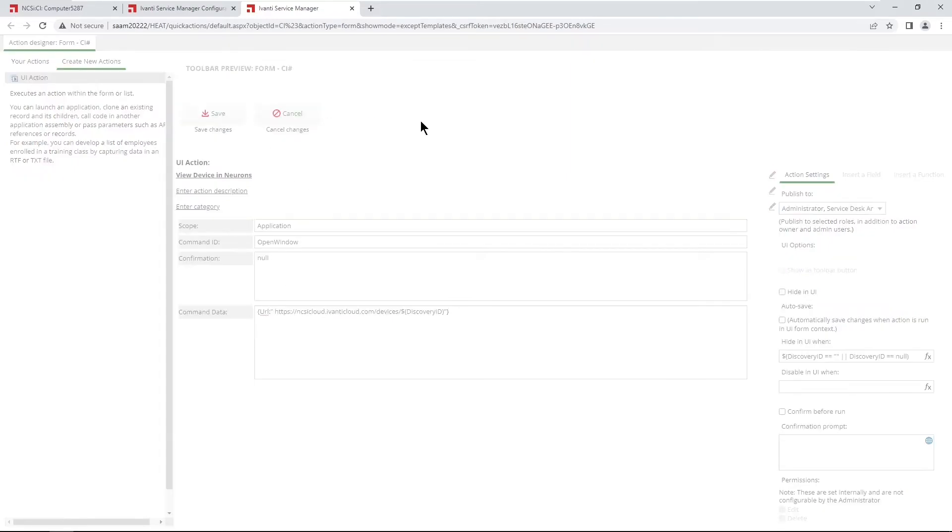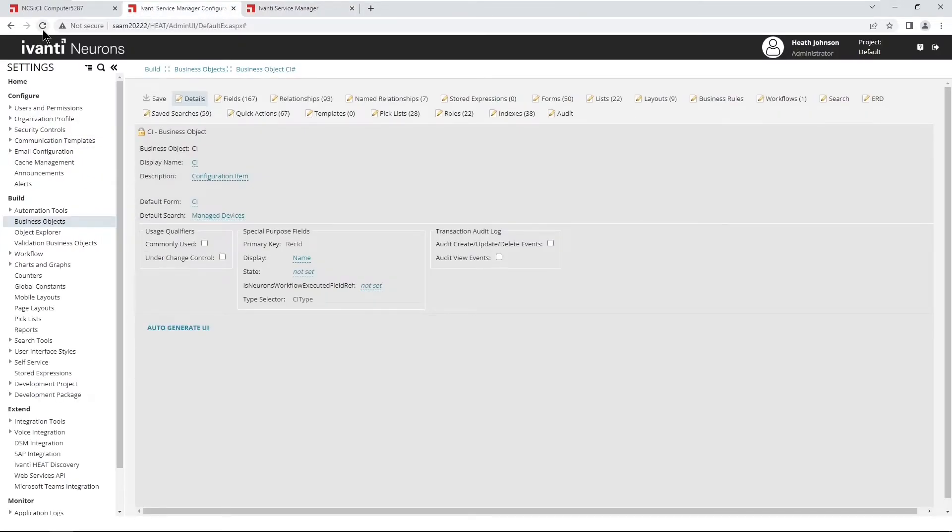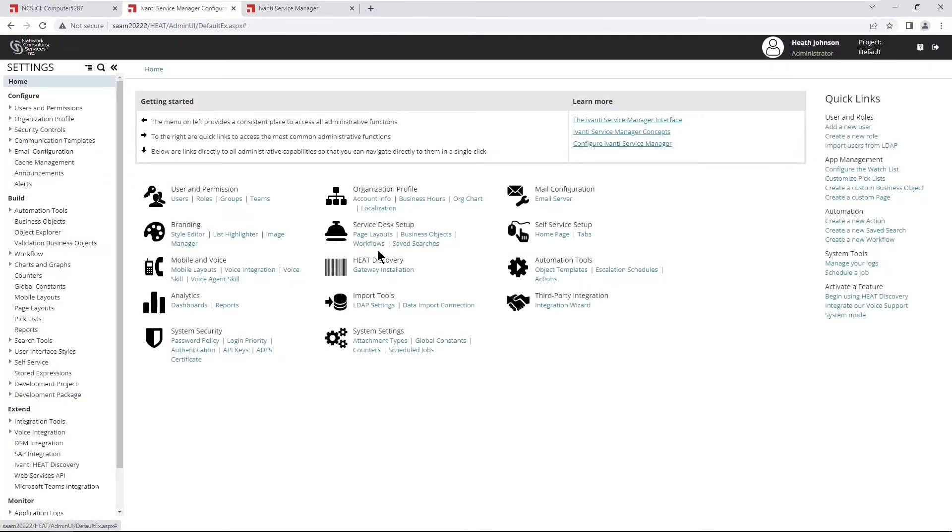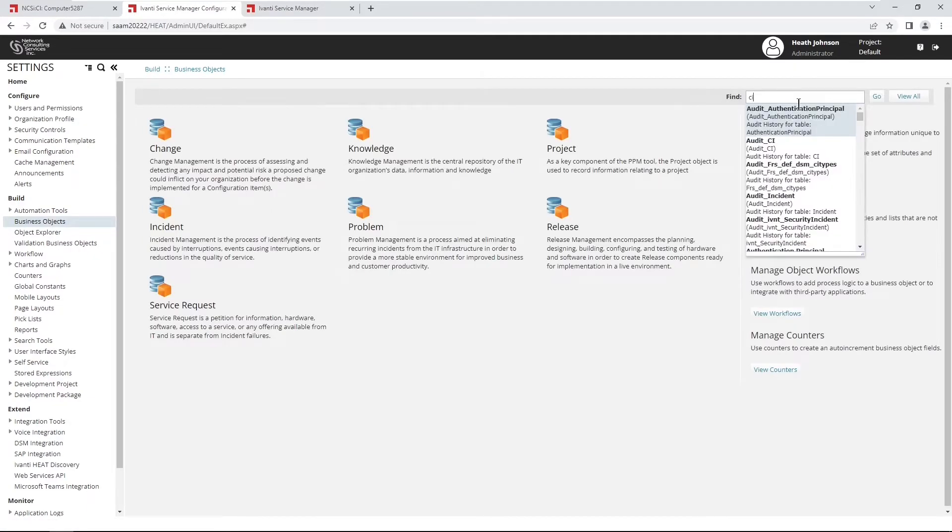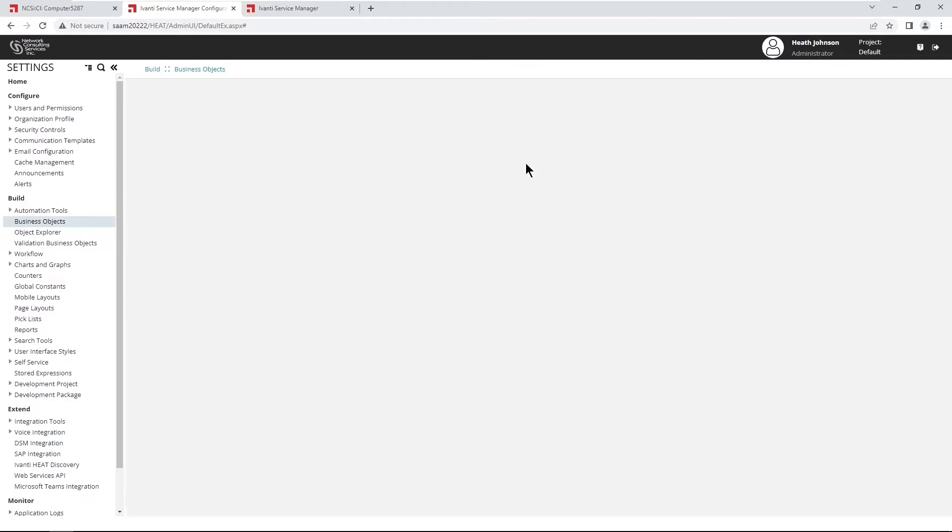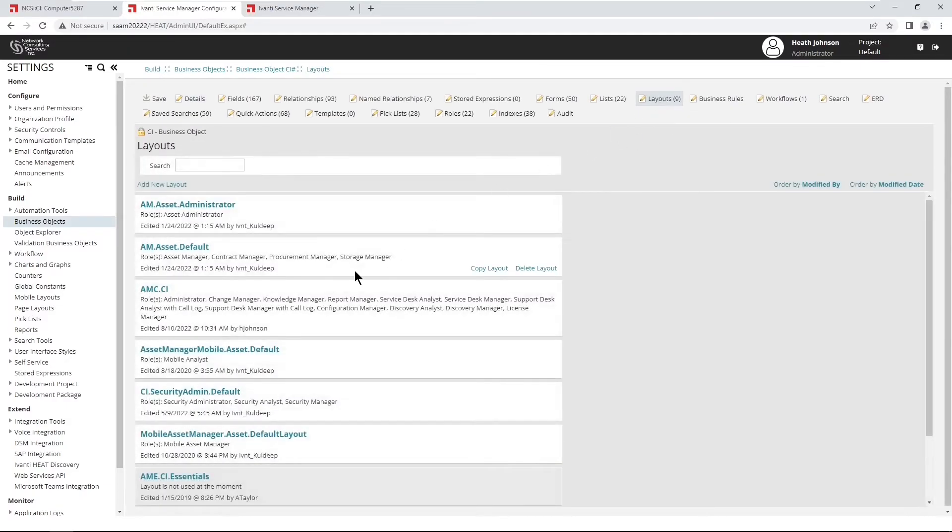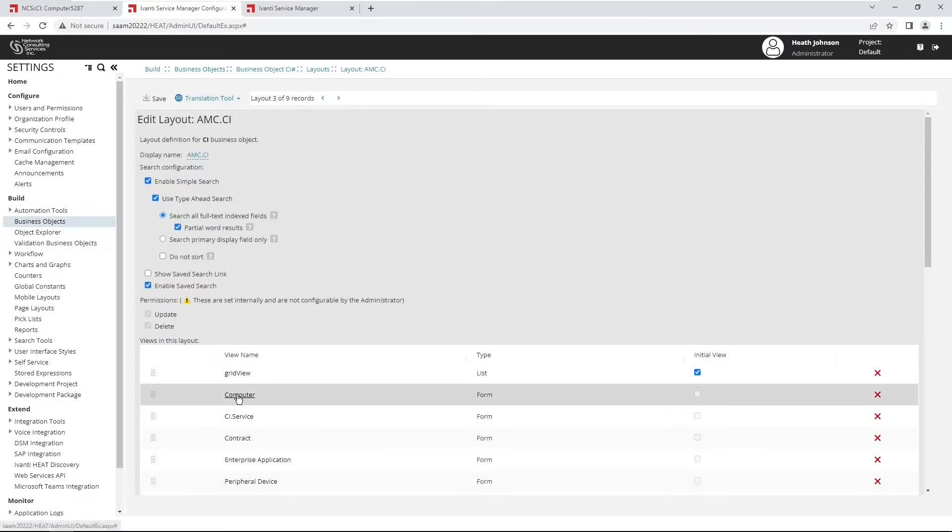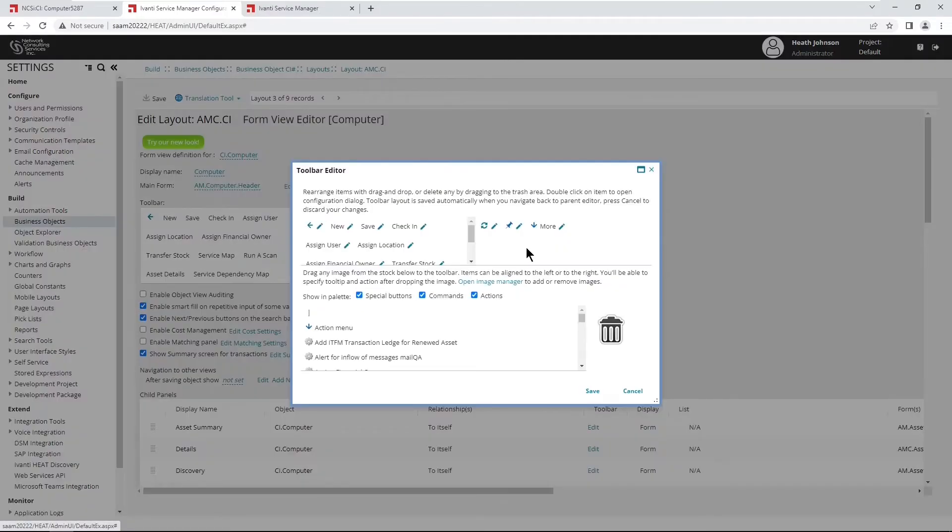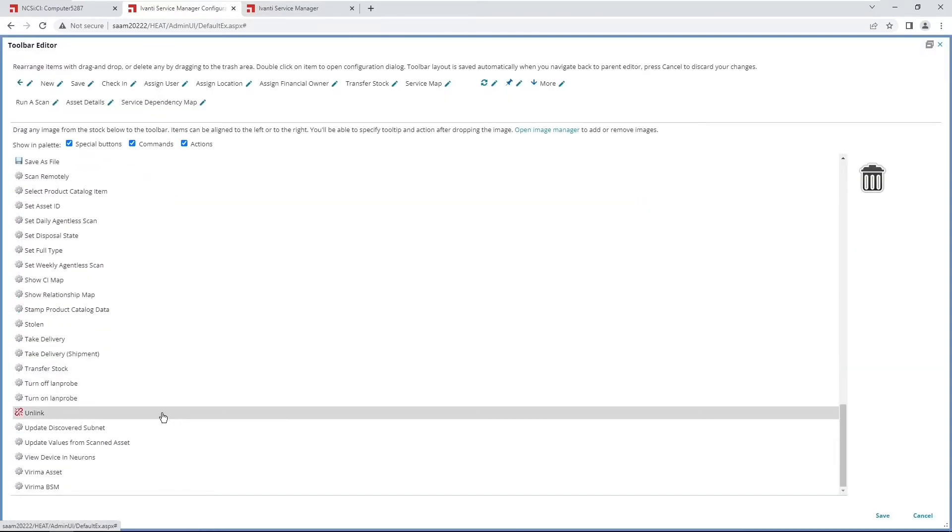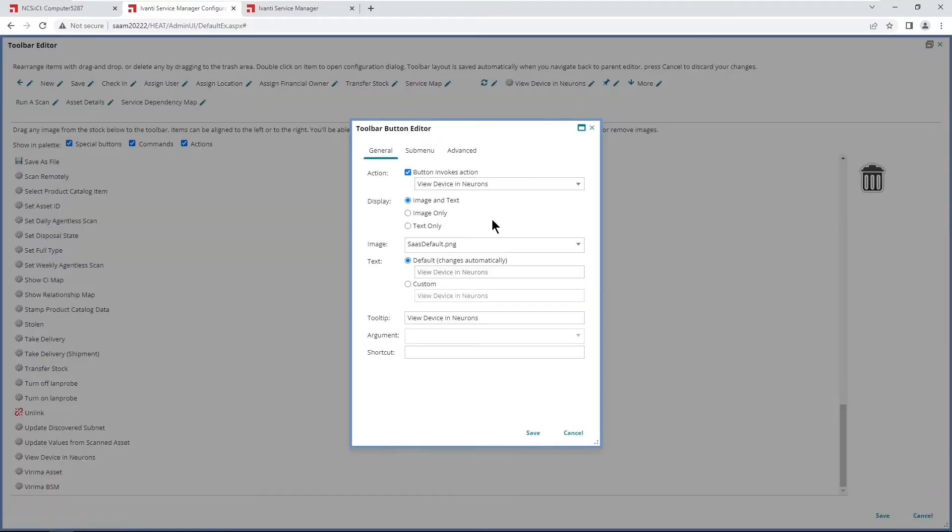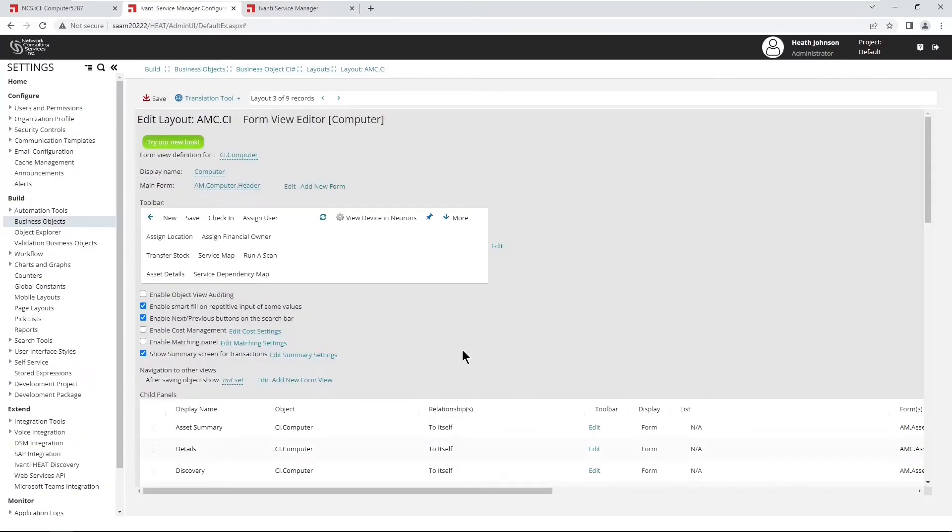Save the changes and then go back into the configuration console. Back into the CI business object. And then click on layouts. Again, we want the amc.ci layout. And then the computer form. And then edit the toolbar. And then go down to the bottom here and drag your new quick action up to the top here. And click on save. Then save again and then save one more time.